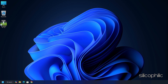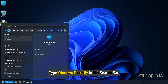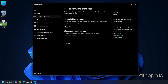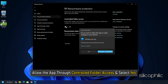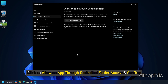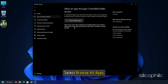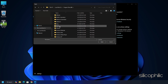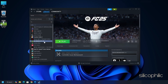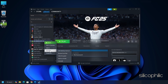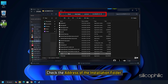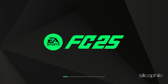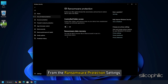For those using Windows Defender, here is how you can do it. Type 'Windows Security' in the search bar and select the top result. Select Virus and Threat Protection. Scroll down and click on Manage Ransomware Protection. Next, allow the app through Controlled Folder Access and select Yes. Click on Allow an App Through Controlled Folder Access and confirm. Click on Add an Allowed App and select Browse All Apps. Browse to the FC25 installation folder and select the exe file. If you don't know the installation folder location, open Steam, click Library, right-click on FC25, select Manage, then Browse Local Files to find the address. After the game is added, run the game and see if the issue is fixed. If the issue persists, try disabling the Controlled Folder Access toggle from the Ransomware Protection settings.